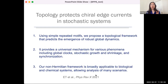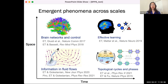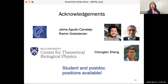I'm more or less at time, so I'll skip the summary and just say that in my group we love thinking about emerging phenomena across scales. Today I talked about topology, but we've also thought about brain networks, control and learning, as well as information propagation in fluids and other systems. We are starting our group at Rice, and we have student and postdoc positions available. I'm happy to take any questions.